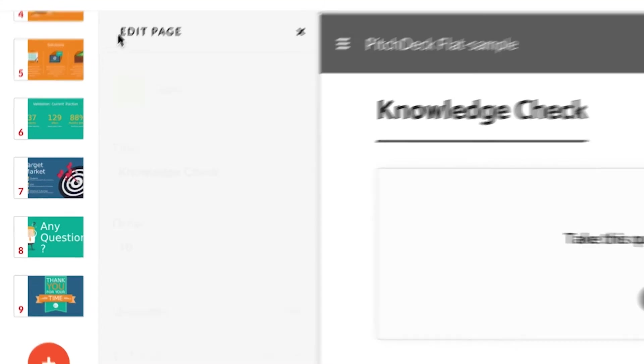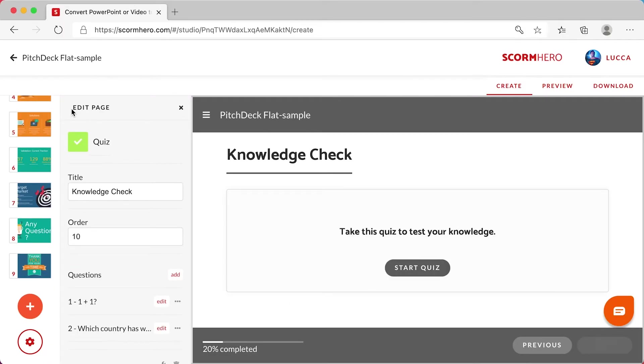Okay, now we have completed the quiz creation. To preview it as a learner, click on preview.